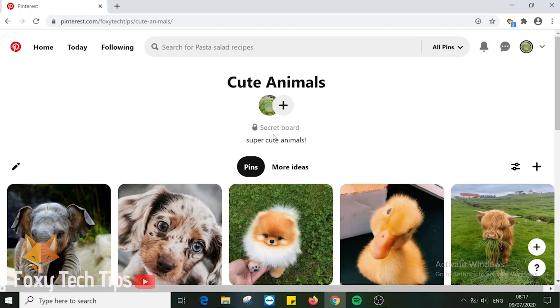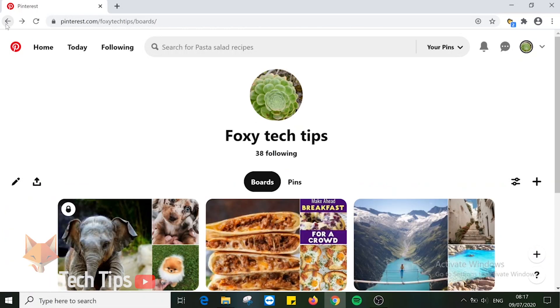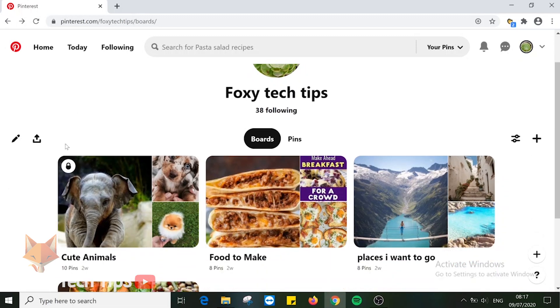That board is now secret. You can see it says secret board below the board title. If you go back to the boards page, you can see which boards are secret by the padlock icon in the top left corner of the board cover.